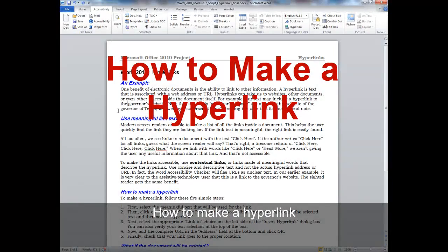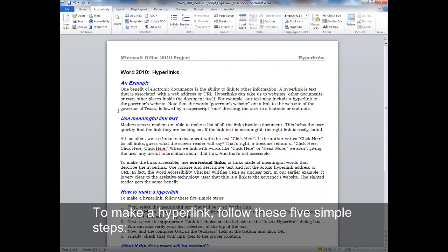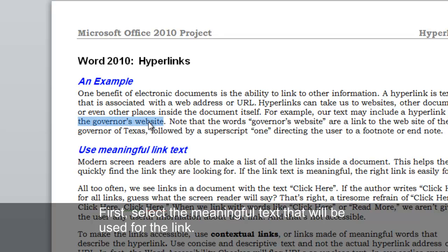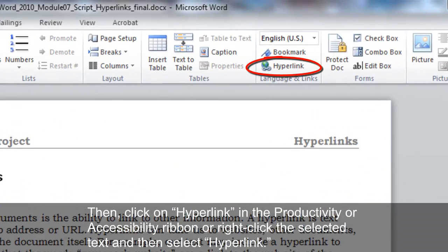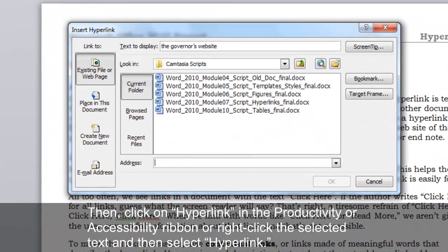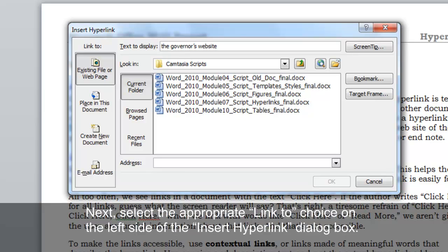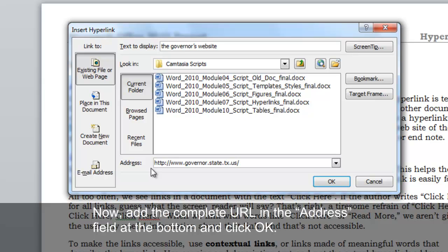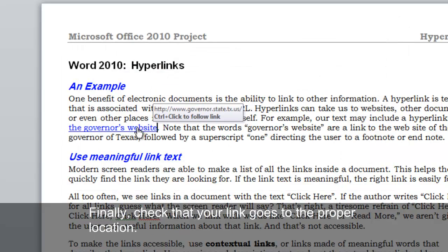How to make a hyperlink. To make a hyperlink, follow these five simple steps. First, select the meaningful text that will be used for the link. Then, click on Hyperlink in the Productivity or Accessibility ribbon, or right-click the selected text and select Hyperlink. Next, select the appropriate 'Link To' choice on the left side of the Insert Hyperlink dialog box. You can also verify your text selection at the top of the box. Now, add the complete URL in the Address field at the bottom and click OK. Finally, check that your link goes to the proper location.